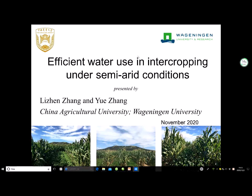Hello everybody, I'm Zhang Yue. Today I'm very glad to give you a short presentation about water use in intercropping under semi-arid conditions.